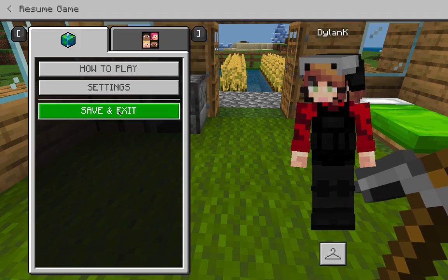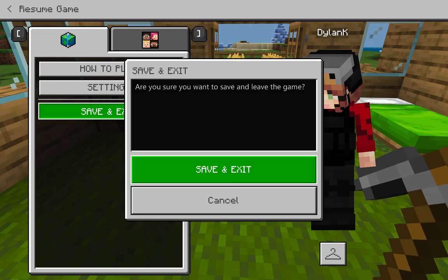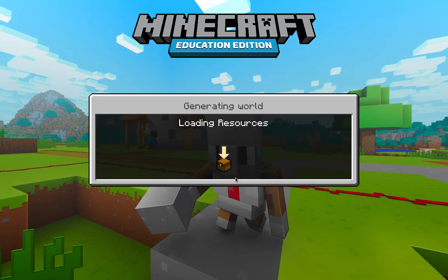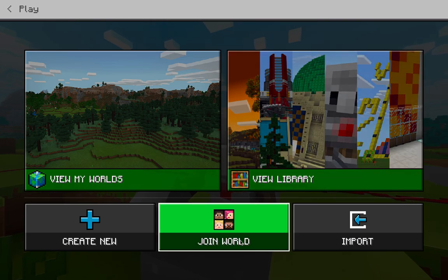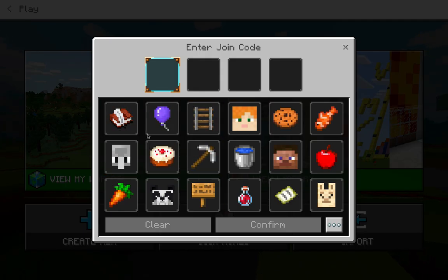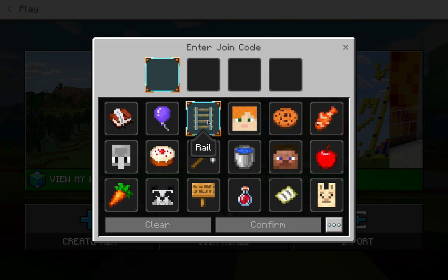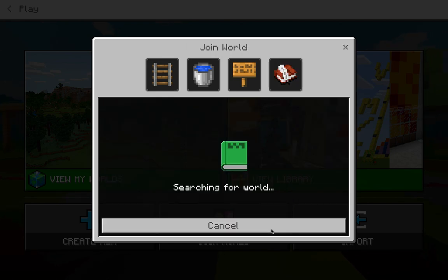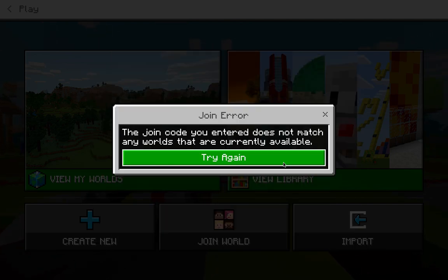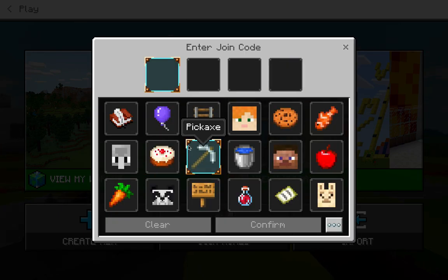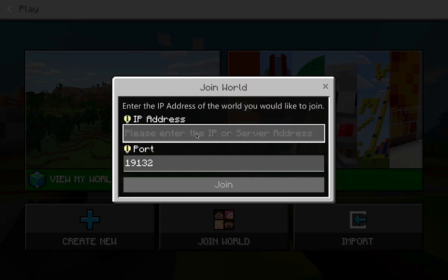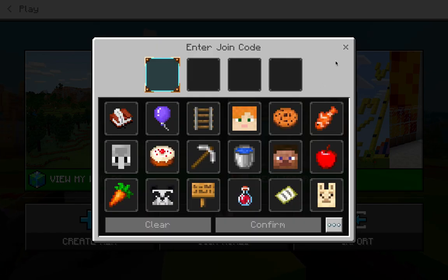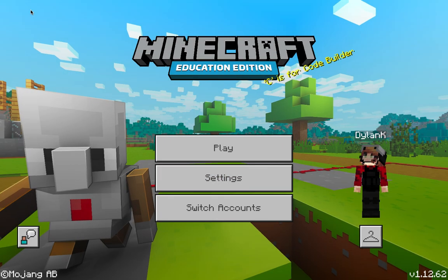I'll show y'all how to join a game. Save and exit — click that right there. This is where you enter a join code. If I send you a picture, it'll have a four-digit code. You press that and confirm. It says 'The join code you entered does not match any worlds currently available,' but I'll send you the code or IP address.